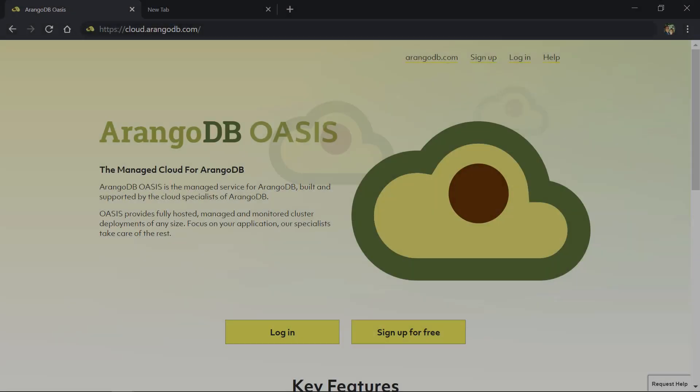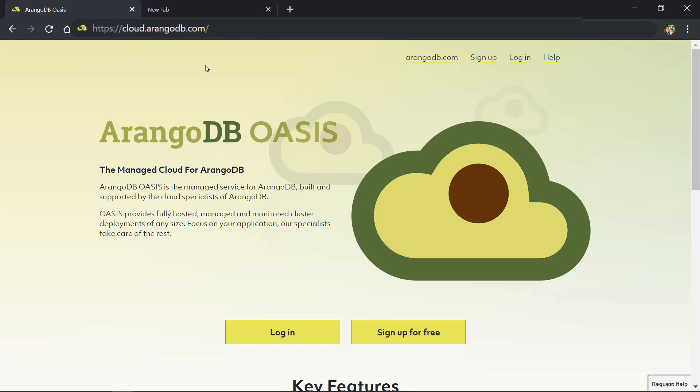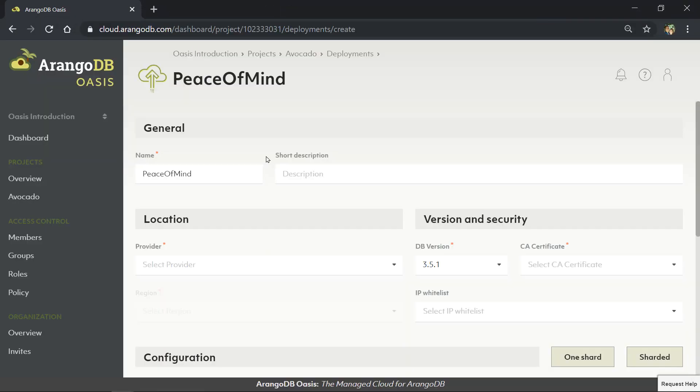You can get started with Oasis at cloud.arangoDB.com. With just a few clicks, you can deploy a fully managed ArangoDB cluster.